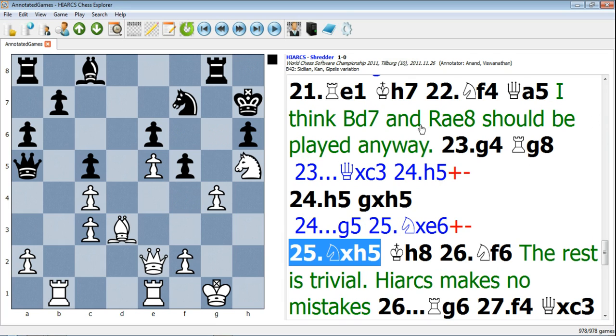So these are all different options that you can use to play around with the look and feel of HiAX Chess Explorer. I'd recommend that you just keep playing around with them until you get the look and feel that you're happy with.